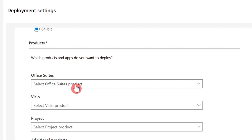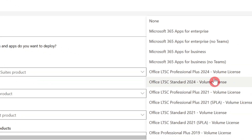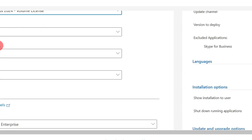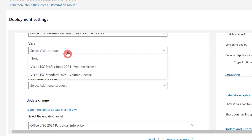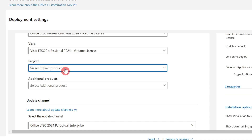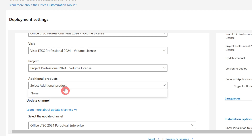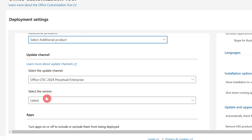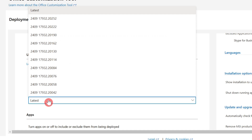So choose 64-bit. Here you have to choose your Office. Which Office do you want to install? I want to install Office LTSC 2024 Plus. Then choose Professional, and then choose the latest version.